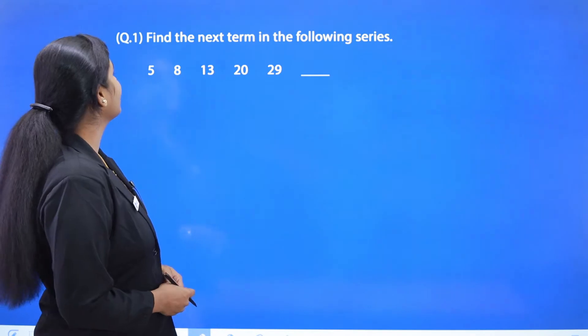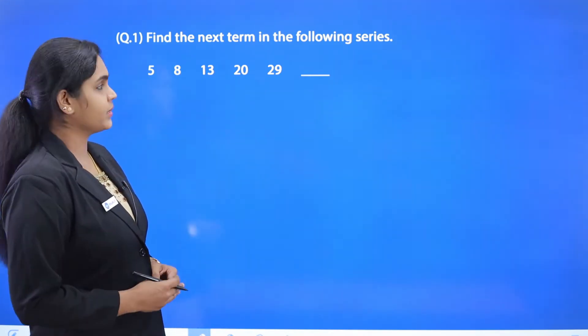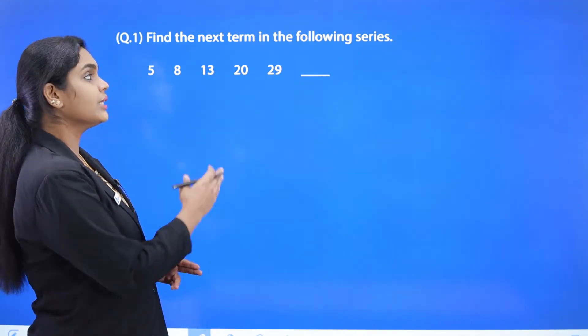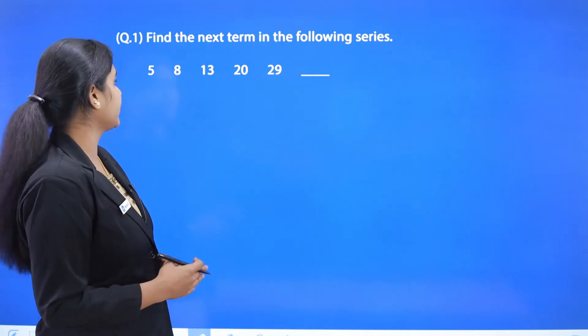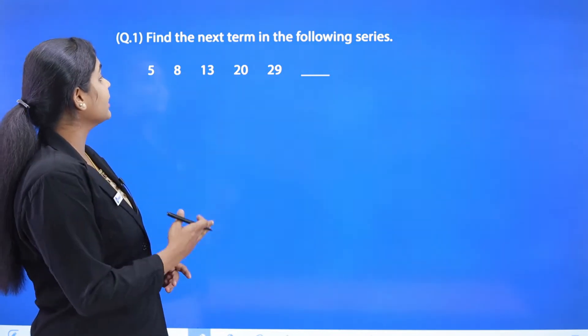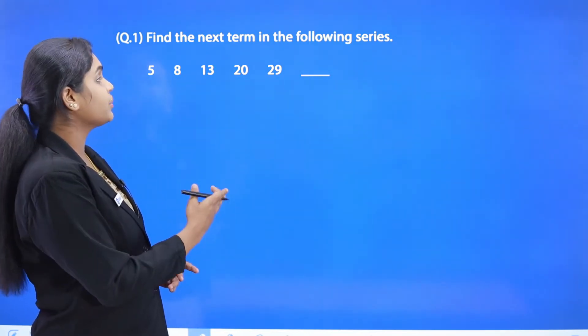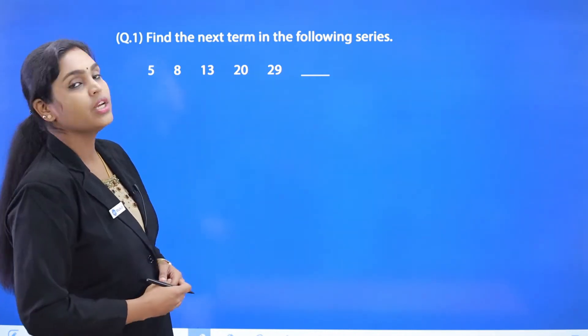Question number one: find the next term in the following series. A term is missing and we have to find it. The sequence is: 5, 8, 13, 20, 29, then dash.